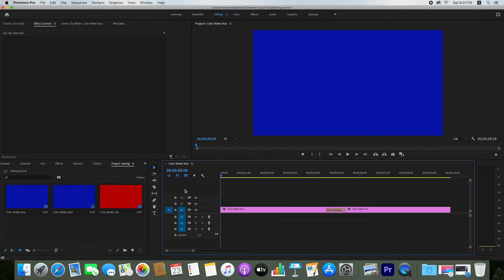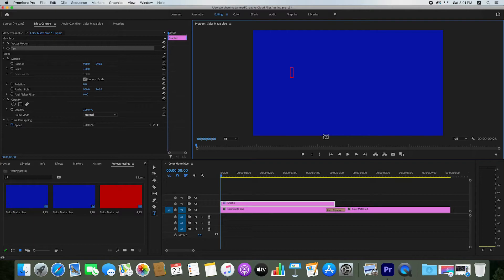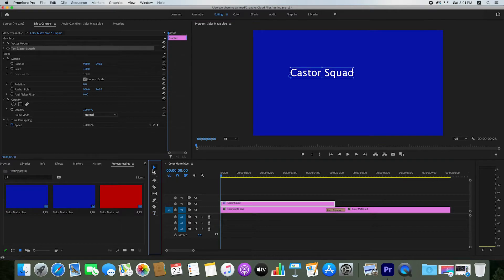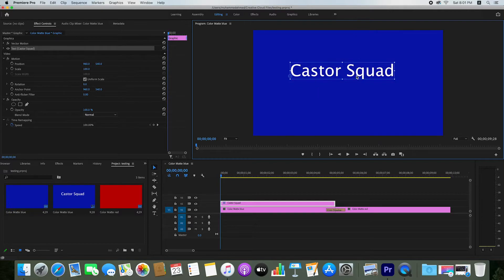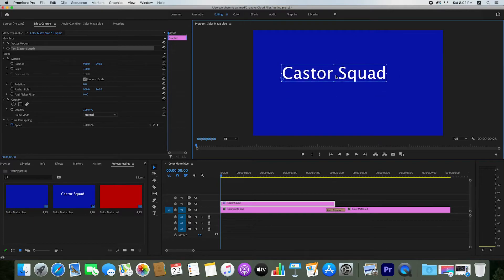If you want to enter any text, just click on the text tool and enter your text — any text you want. Your text color is white by default. By clicking on the size option you can change the size of your text and move it anywhere on screen.